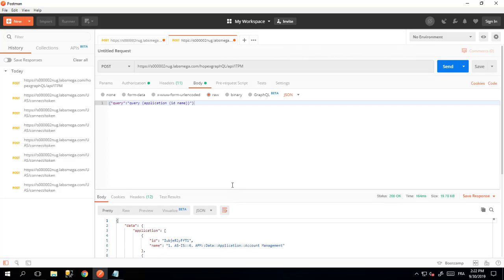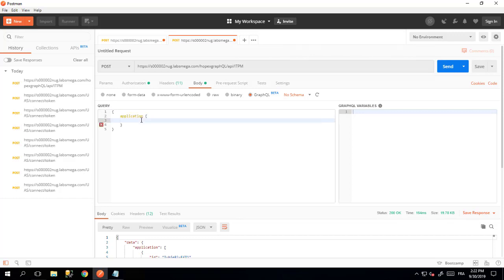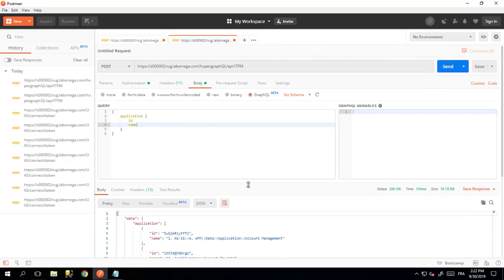If you prefer, you can switch to GraphQL beta, which will allow you to write your query directly here, leveraging the auto-completion of GraphQL. Just simply send your request, and you get the result.